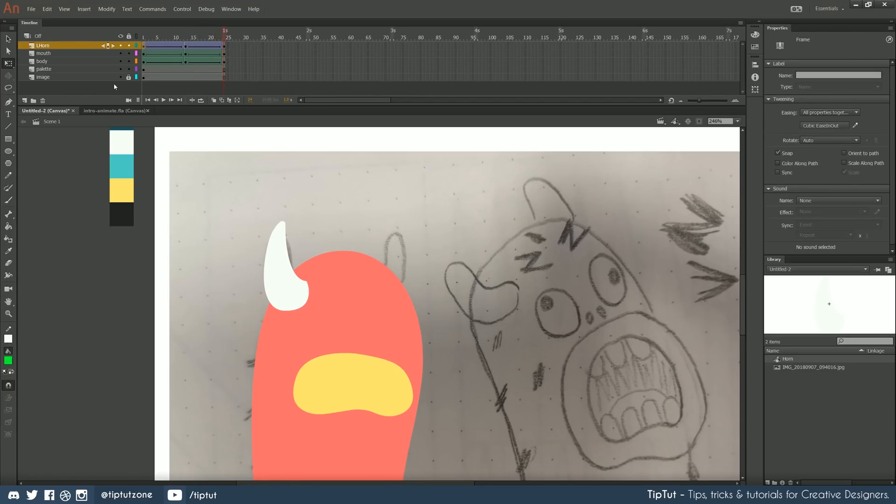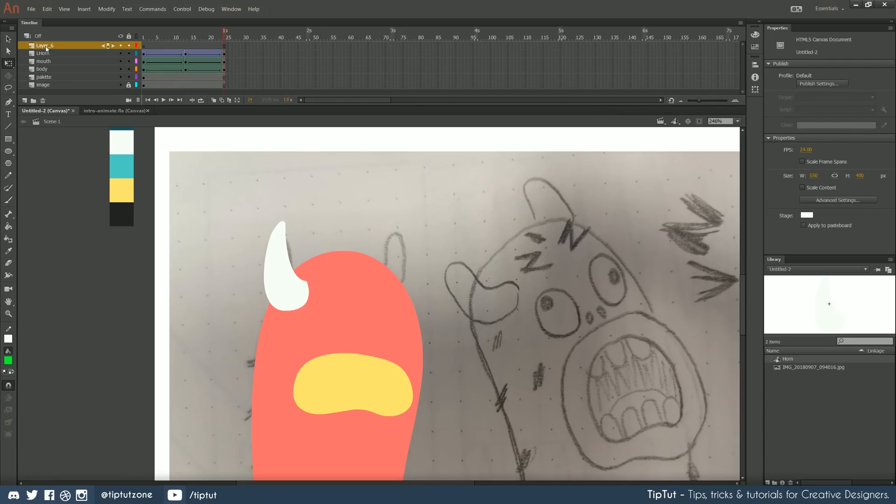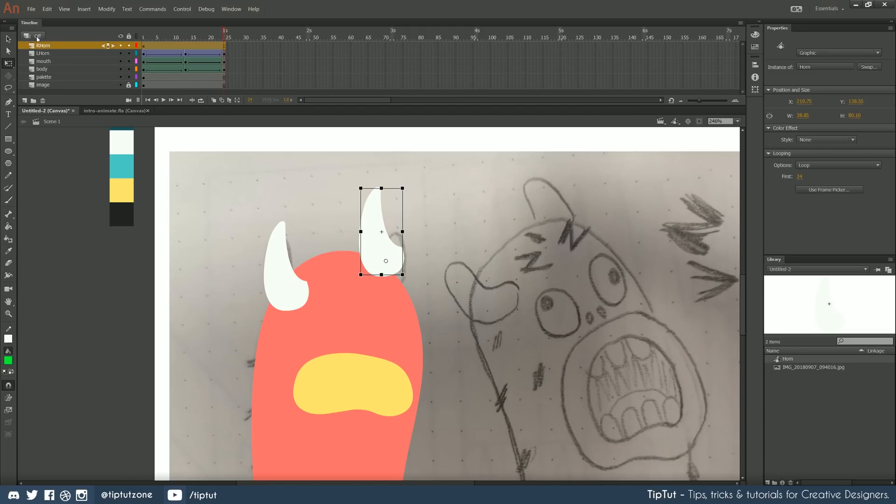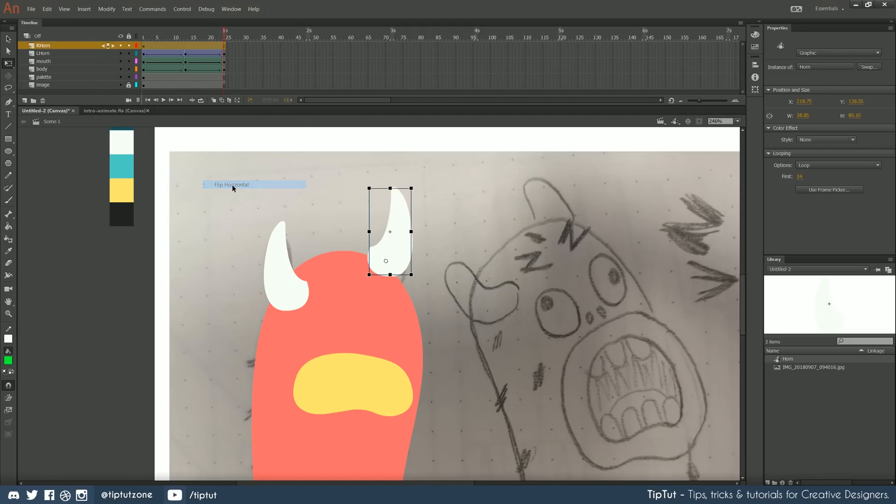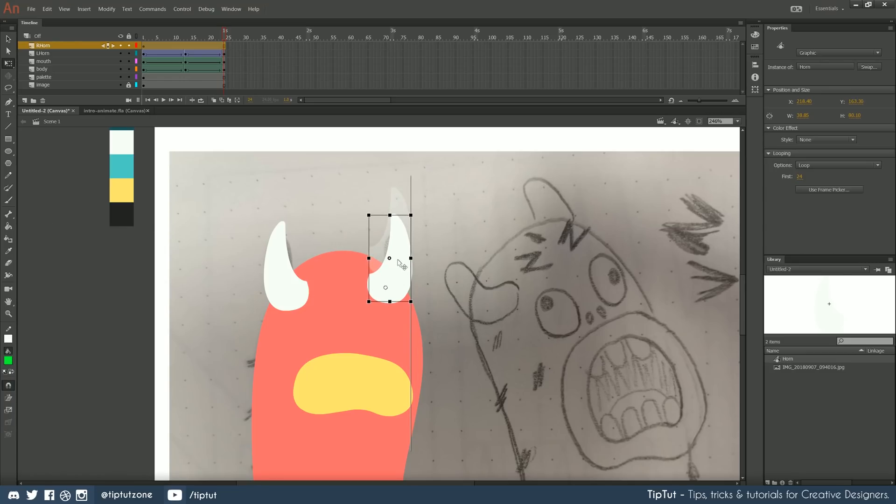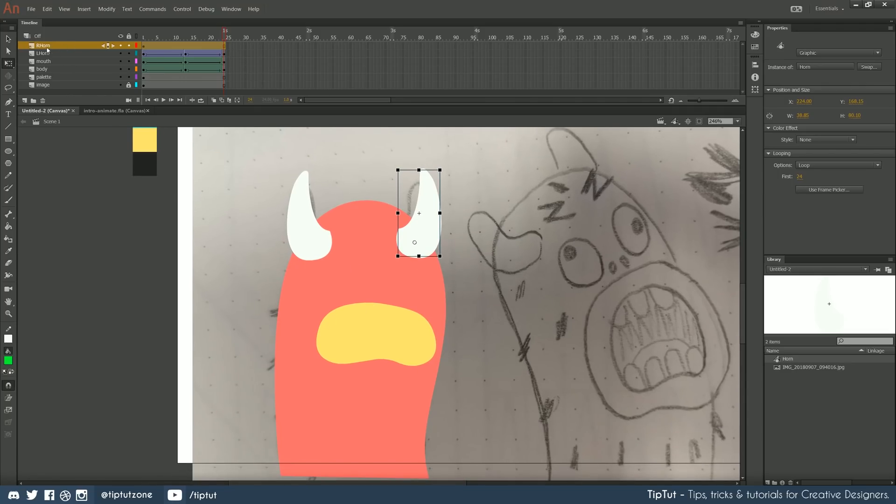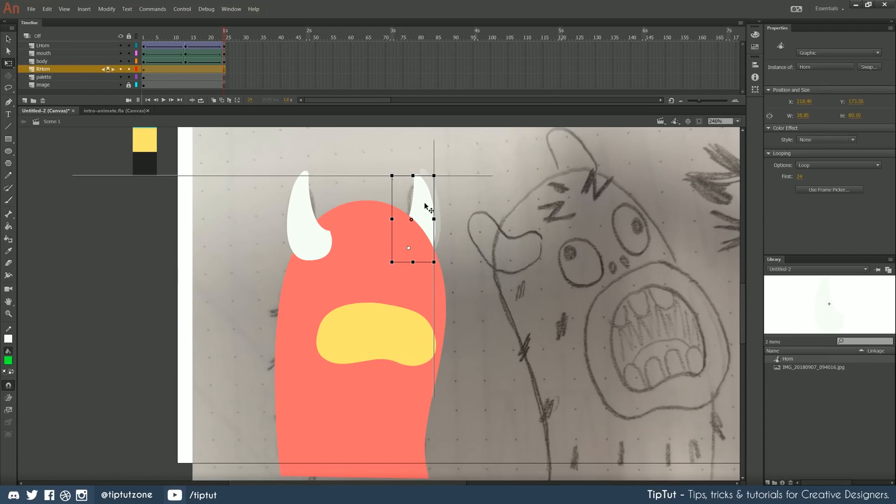What we're going to do now is we're just going to take this graphic here and copy it. And then we're going to create a new layer and call this one right horn. And we're going to paste it. However, we want this horn to be flipped around. So you can go to modify, transform, flip horizontal, and that'll flip our horn around. And once we position it, we want it to be behind our pink body as well. So we can just drag that down below the body layer and it starts to be hidden behind our monster.